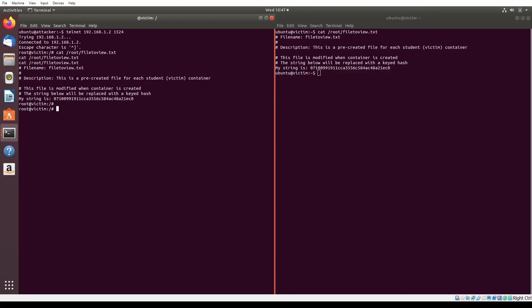We can connect to the port by using the Telnet protocol, an old protocol that provides a two-way connection for information and file exchange. The command we run is telnet 192.168.1.2 port 1524, and upon executing the command, we see that we easily obtain a root shell in the victim's system and are able to retrieve the target file.